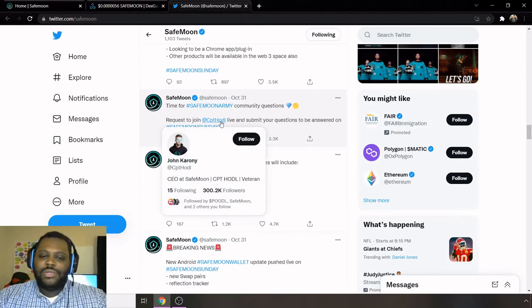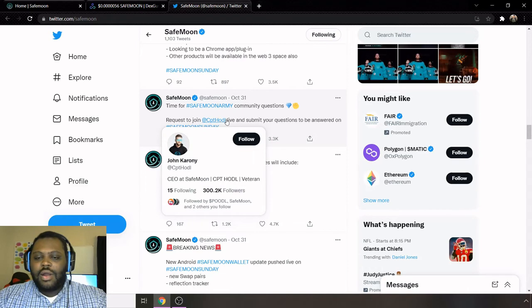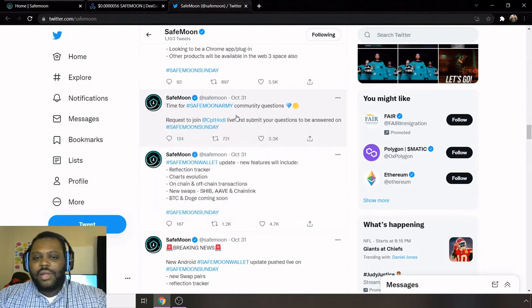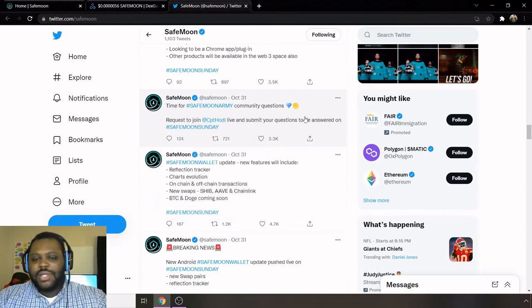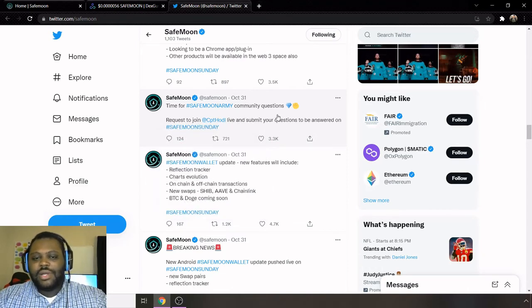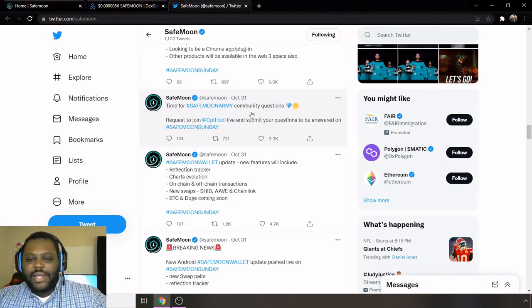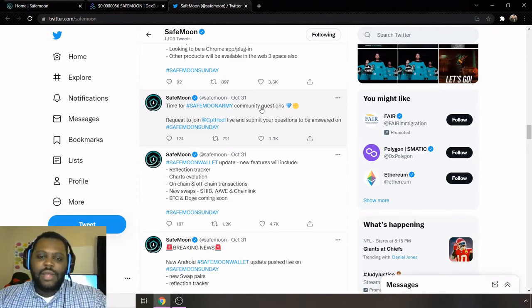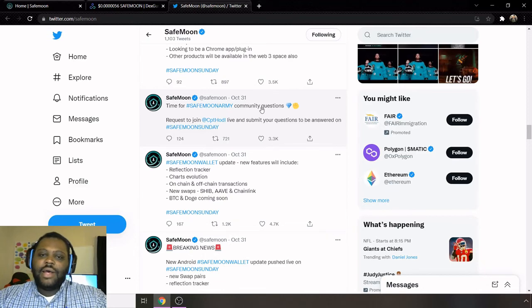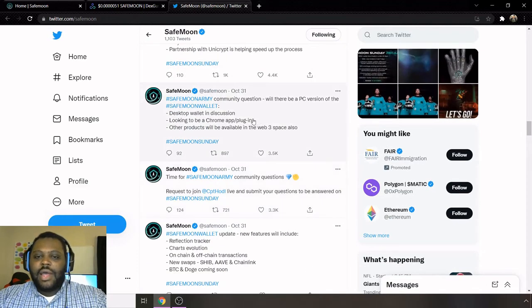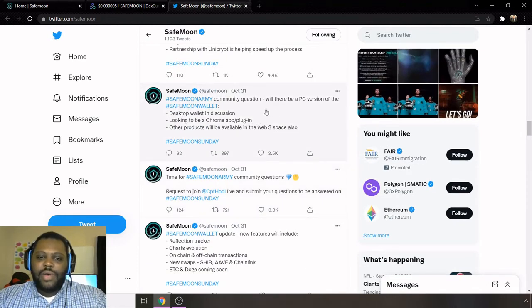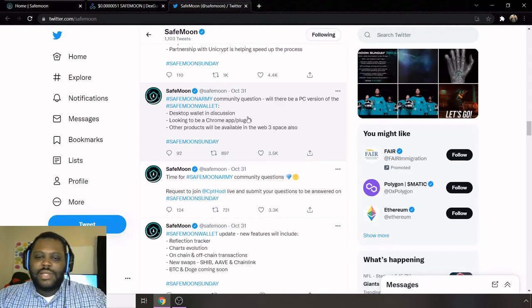And then on here, this is just something from their CEO, whose Twitter name on here is Captain Hod. So John Caroni is going to be doing a live question and answer. So make sure you join in on SafeMoon Sunday. So for next Sunday, make sure you all check that out to get your live questions answered.